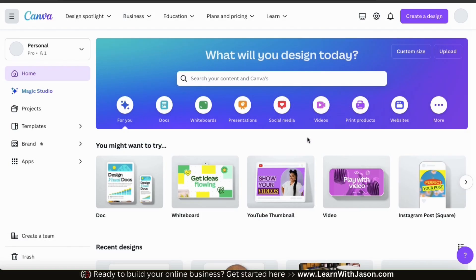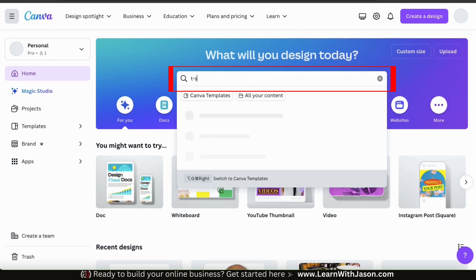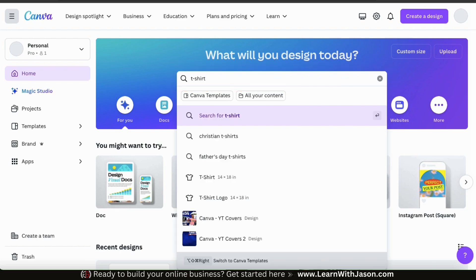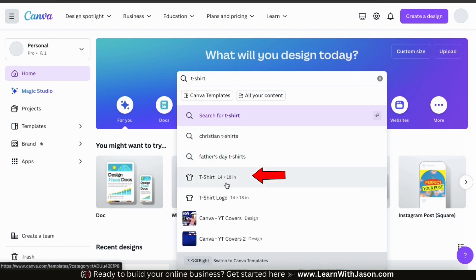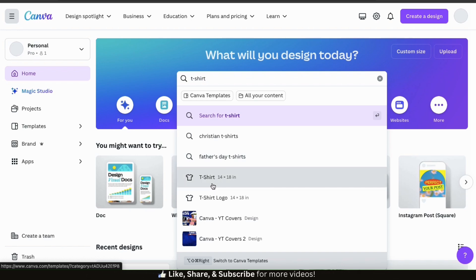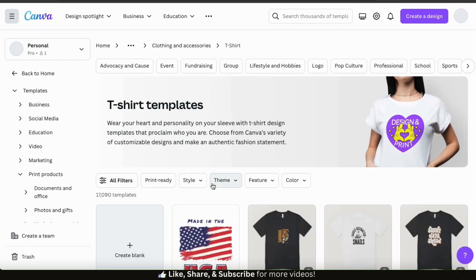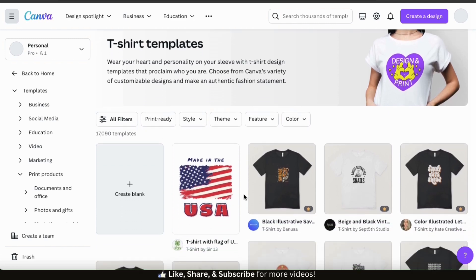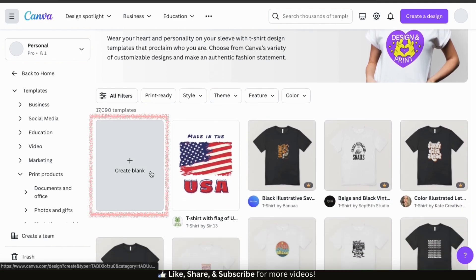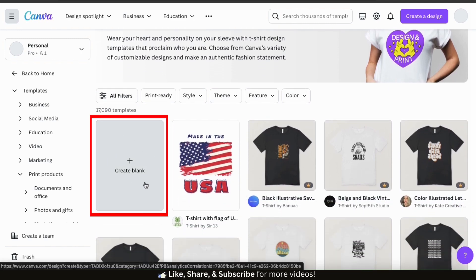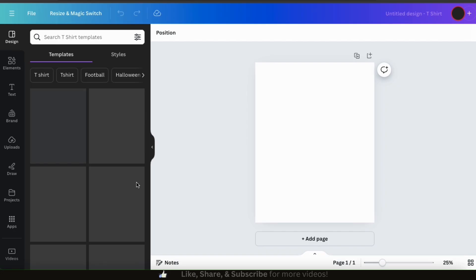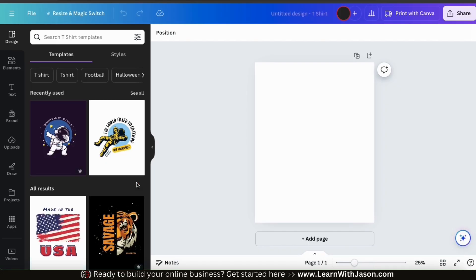From the Canva homepage, the first thing I want to do is open up a blank t-shirt design project. To do this, let's go to the search bar here and type in t-shirt. From the results, you should see a tab that says t-shirt with a little t-shirt icon beside it. Let's click that now. This will take us to a page where we can access all the t-shirt design templates available on Canva. But for this example, I want to open up a blank template, so let's scroll down and click the create blank option. This should open up a blank t-shirt design project.